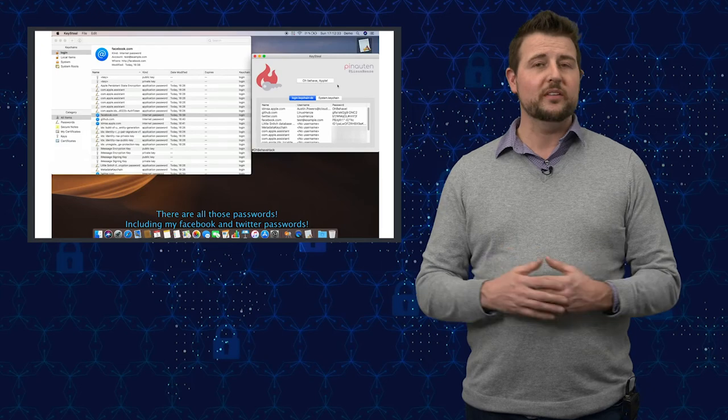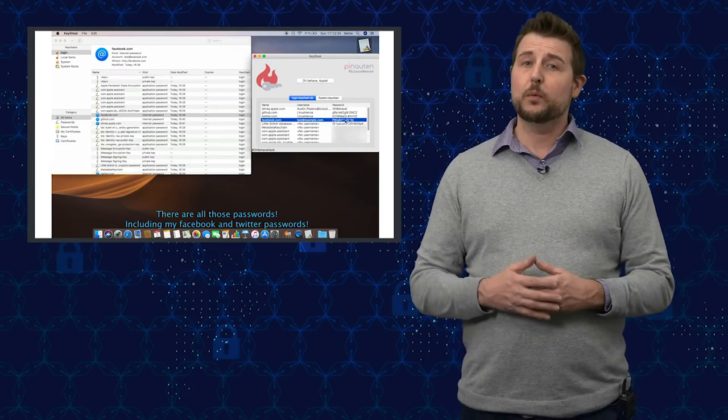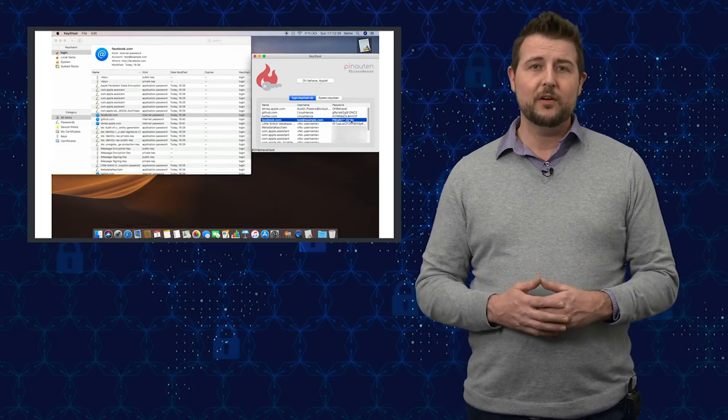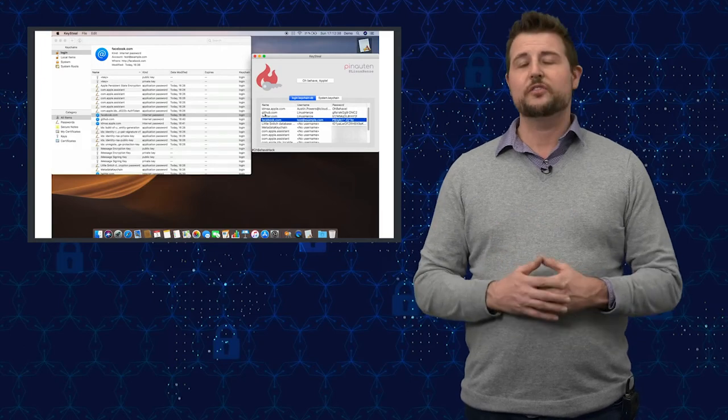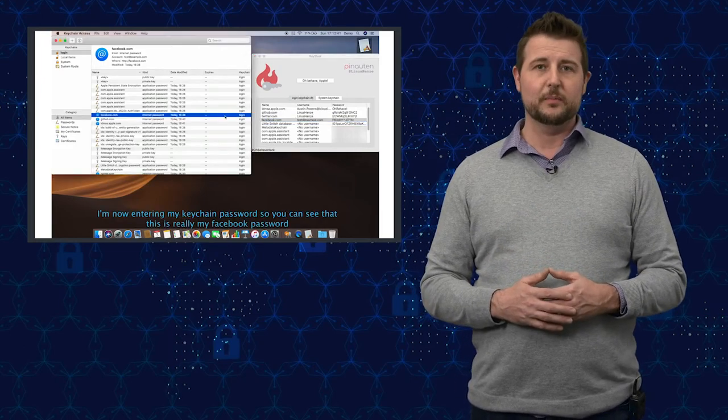It will be interesting to see how Apple reacts, whether they give him a reward for this vulnerability he found or if they just try to replicate it and fix it themselves.